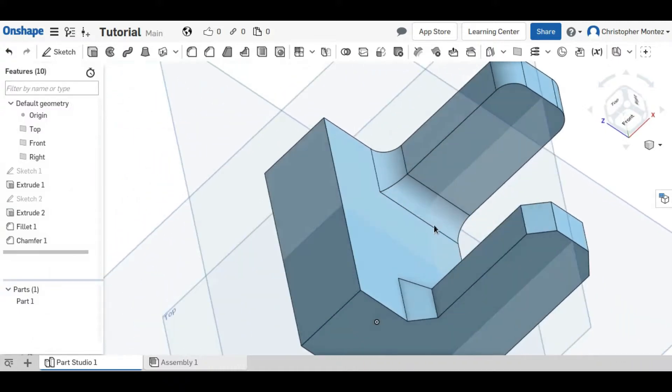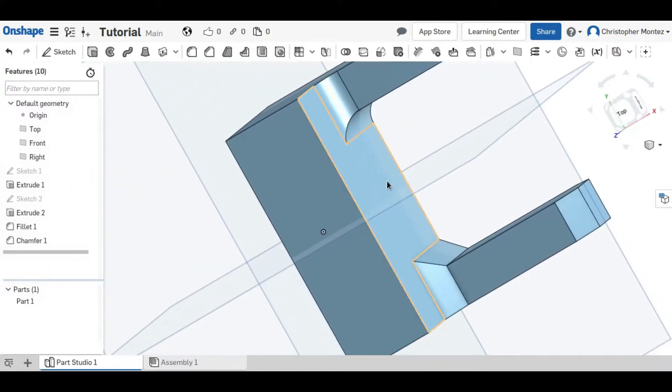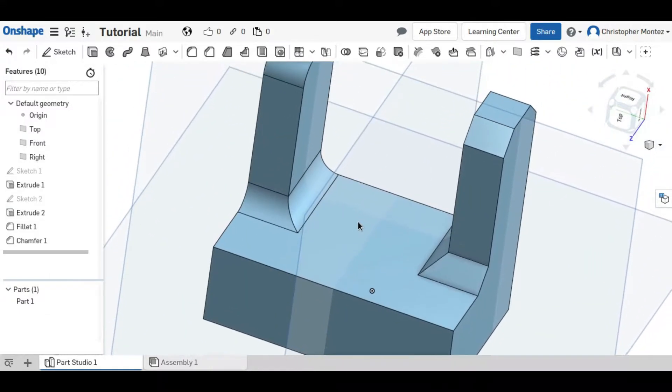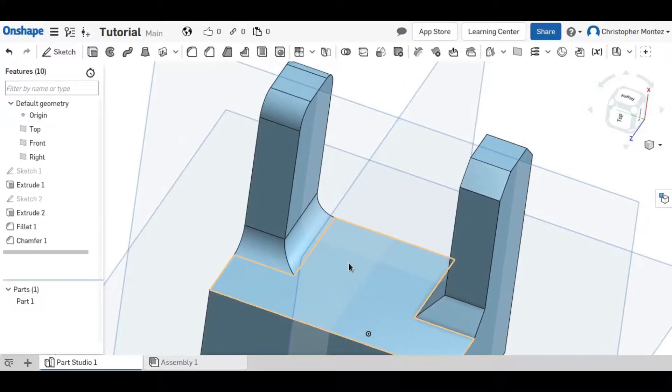Here you can clearly see the differences between the fillet and the chamfer.